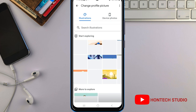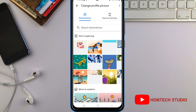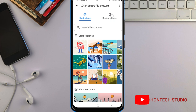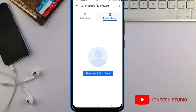Once it brings you there, you can select from the illustrations if you want to use any of them. But if you have a photo on your device which you want to use, tap on 'Browse or Take a Photo' and it will ask you to browse or take a photo.